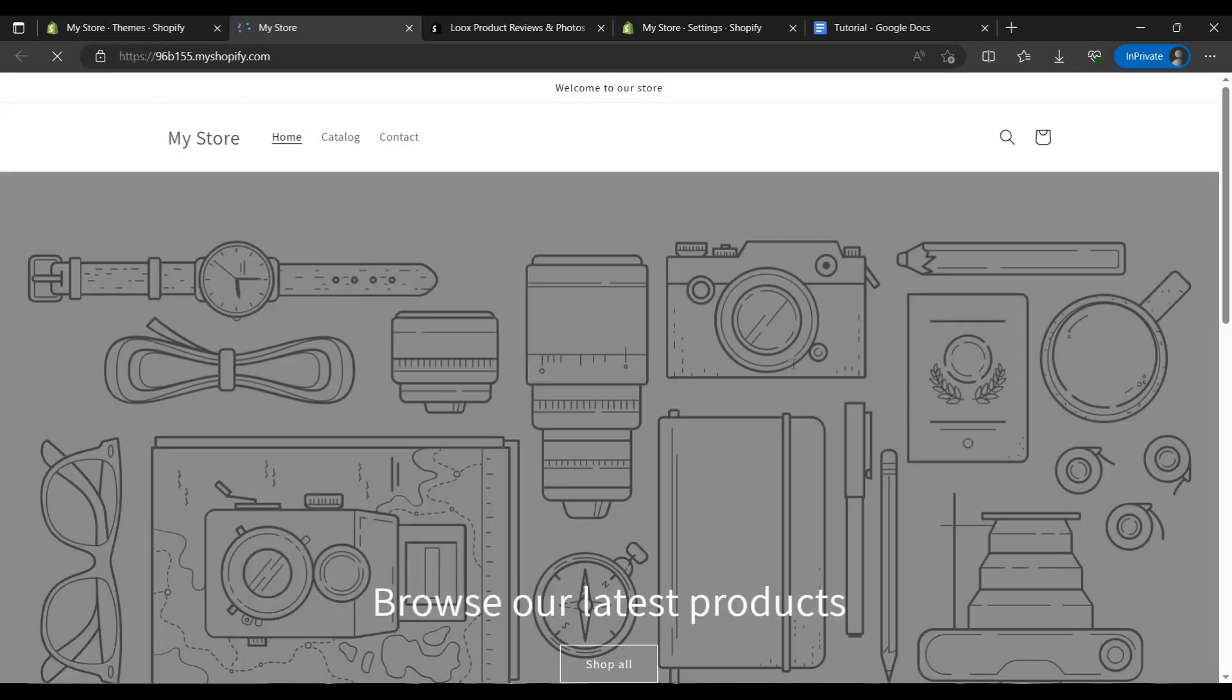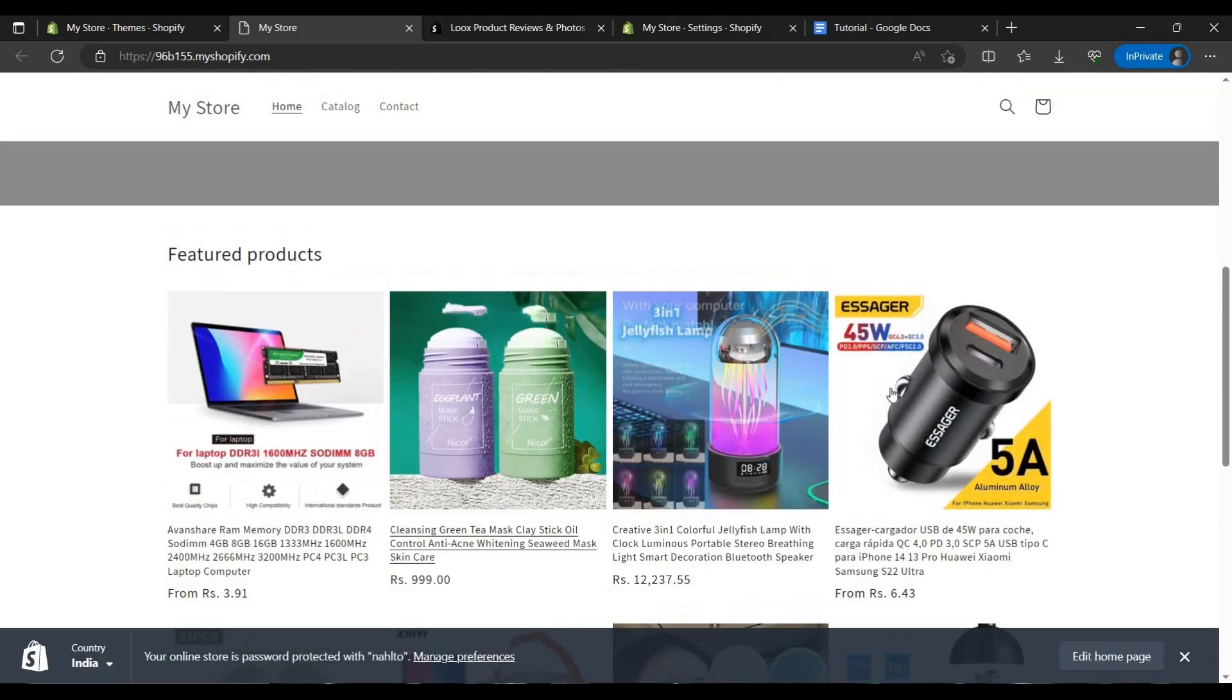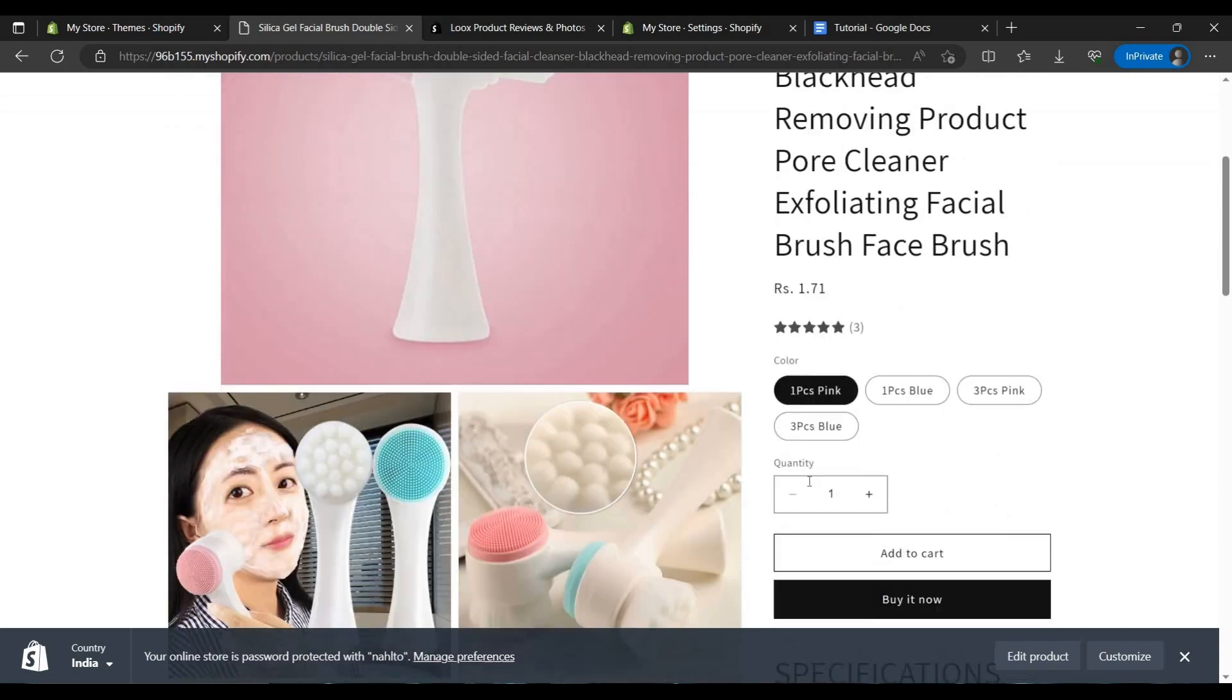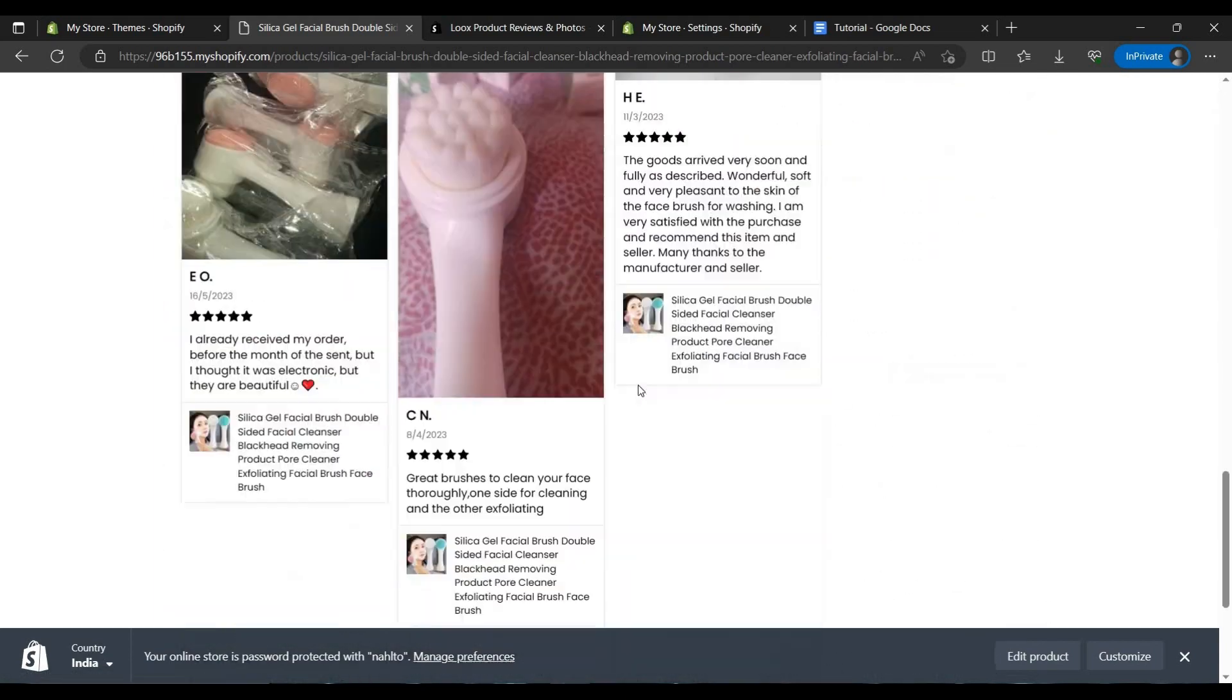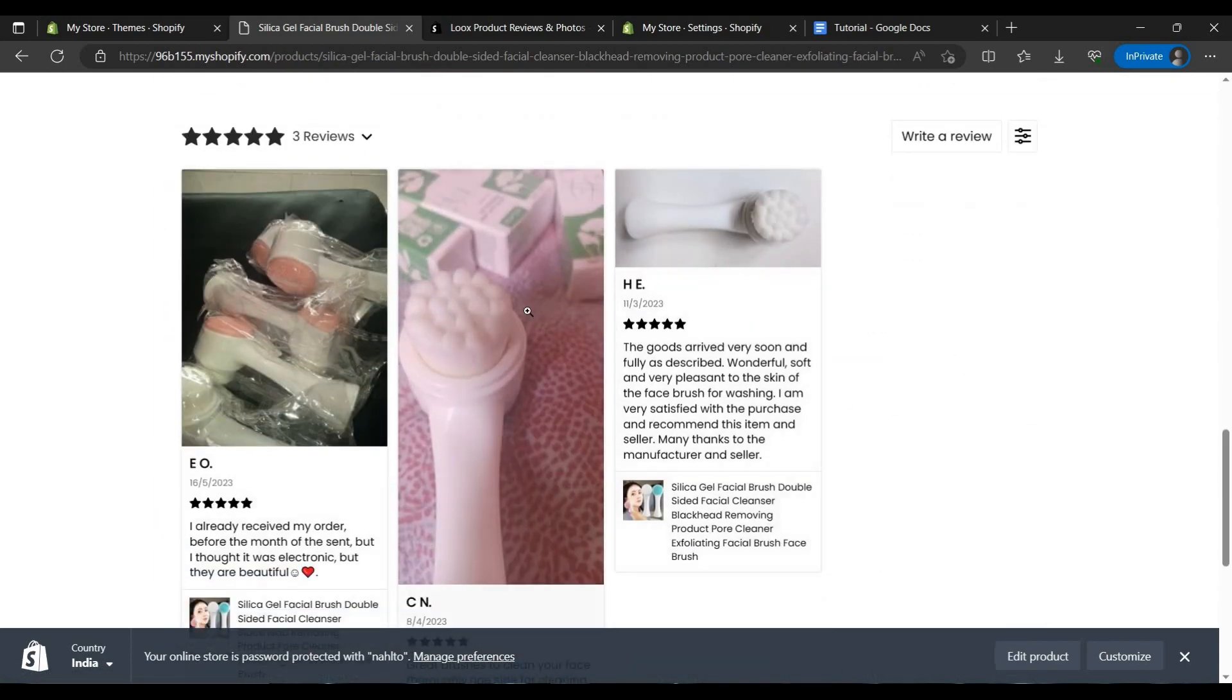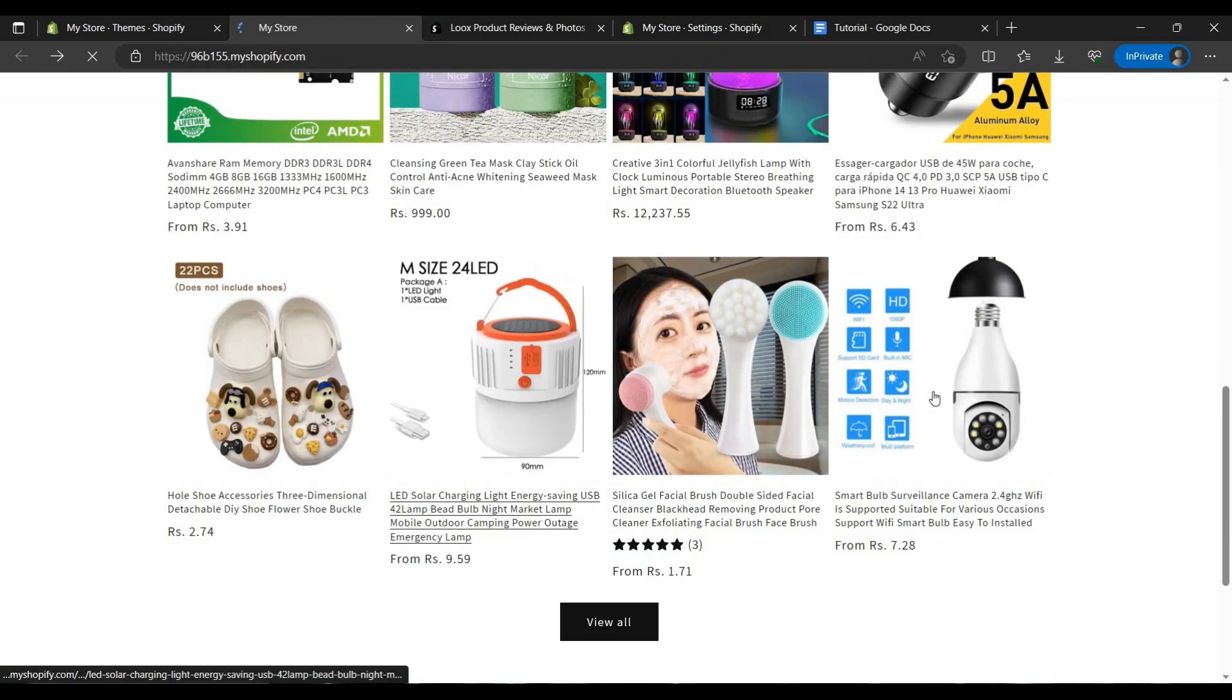As we can see we are in the main account. So as we can do, let's go to this. This is from Loox. As you can see this review looks nice.